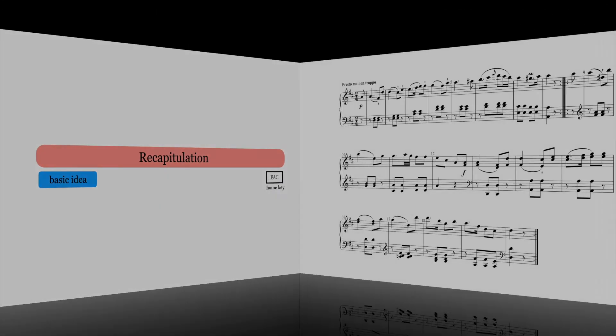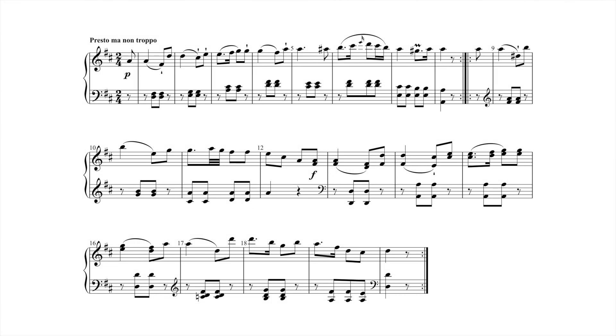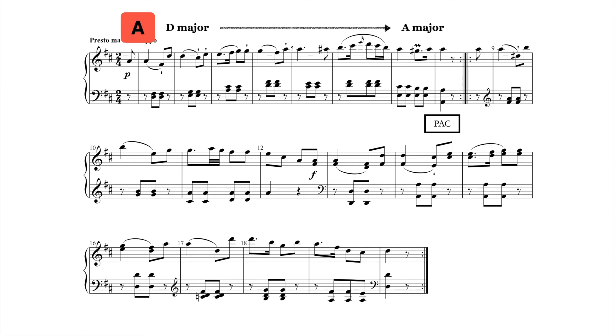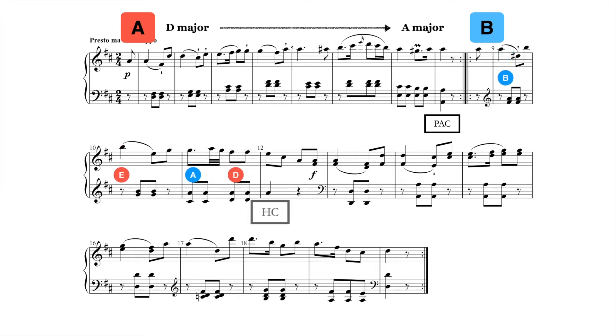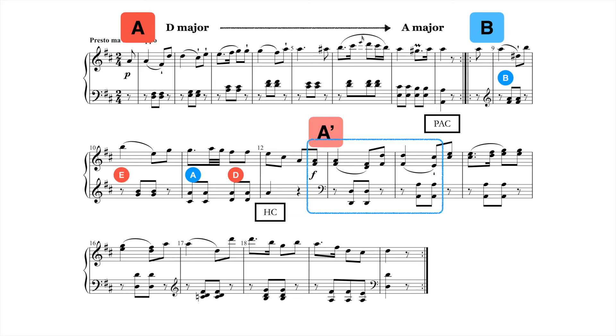In this theme by Haydn, the exposition is structured as an eight-measure theme that modulates from D to A, and ends with a PAC in the new key. The contrasting middle is structured as a continuation phrase with a circle of fifth sequence, and ends with a half cadence in the home key. And the recapitulation is structured as an eight-measure theme that brings back the opening basic idea, and ends with a PAC in the home key.